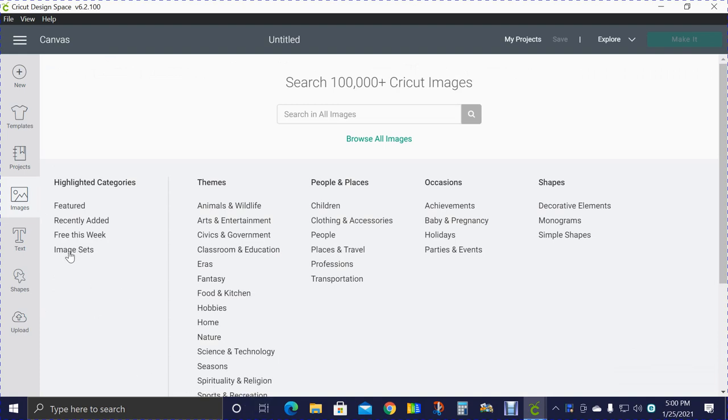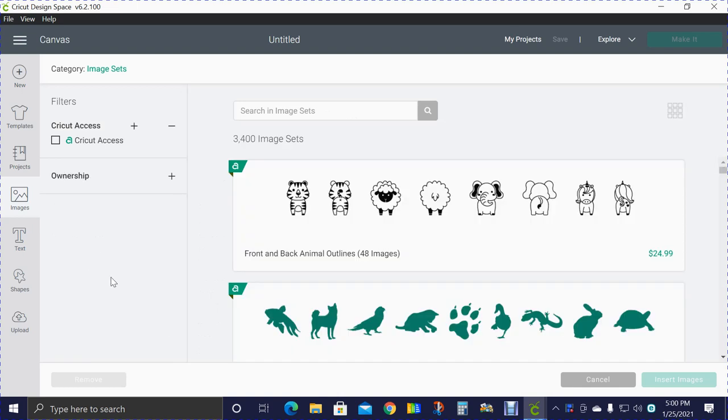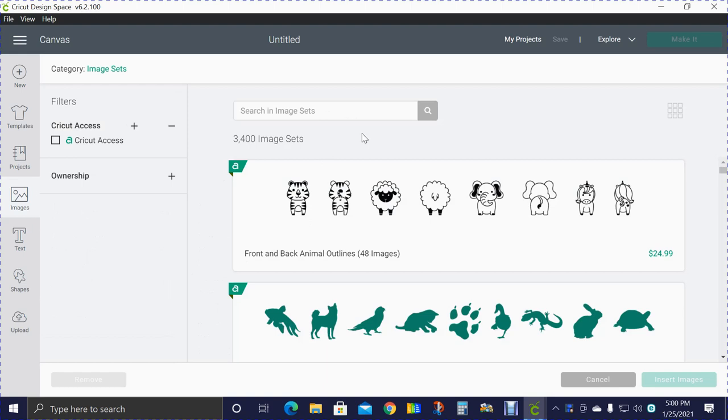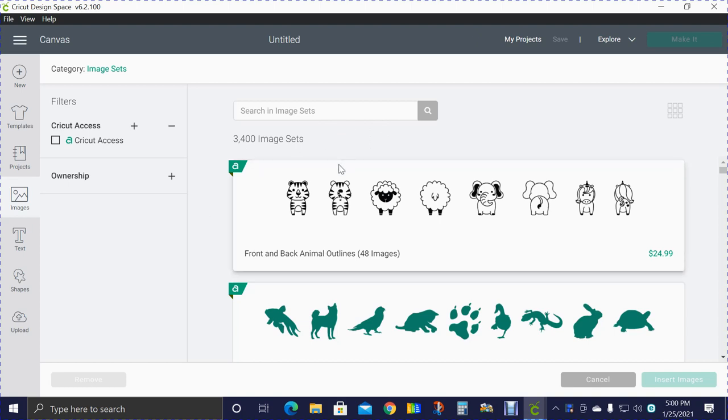Let's go to images and click on image sets. I would encourage you to click along with me after you watch this through once. Get on your computer in a different browser and click along. We're going to search in image sets. There's 3,400 image sets in Design Space and all of these sets have lots and lots of images.